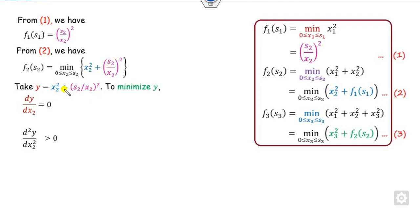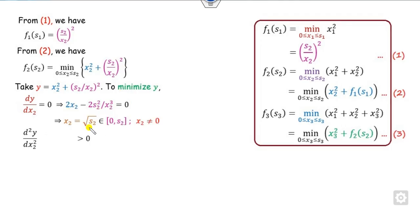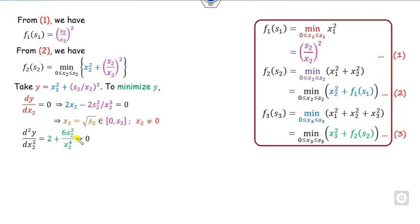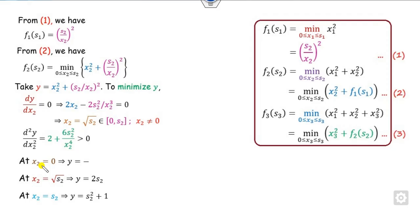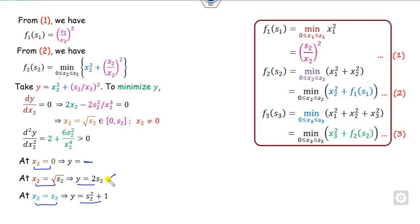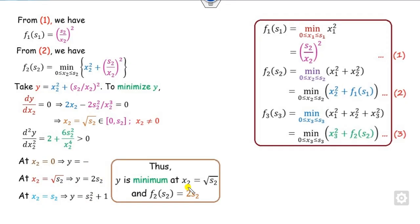To minimize, we take the derivative, set it to zero, and find that x2 equals the square root of s2. Since x2 must be non-zero, the second derivative is computed. This equals s2² divided by x2⁴, which gives 8 — always greater than zero. So we compute values at the boundary and critical points. Since x2 = 0 is not possible, those are excluded. The minimum value occurs at x2 = √s2.